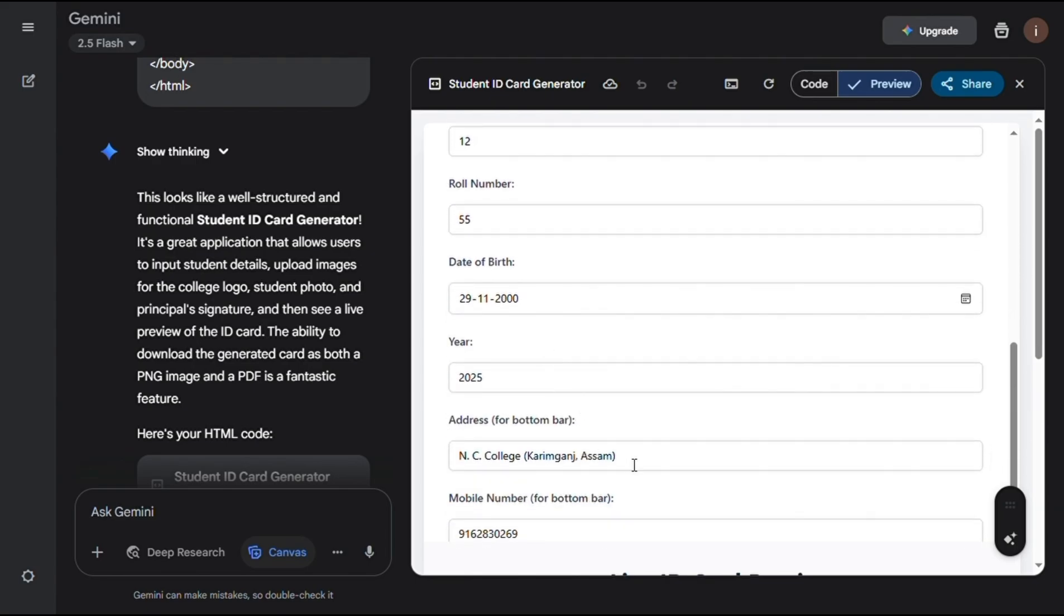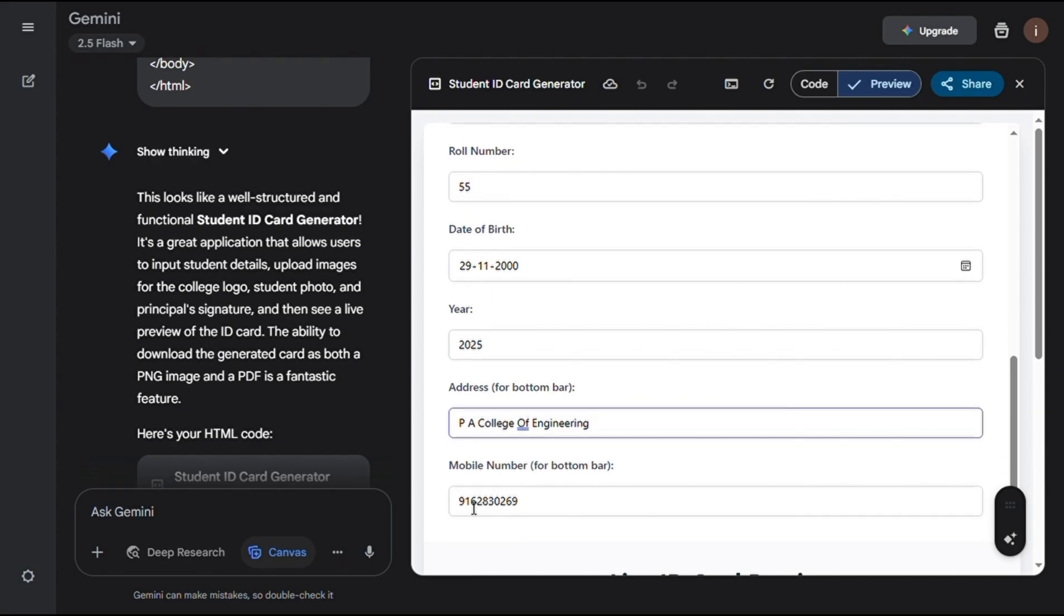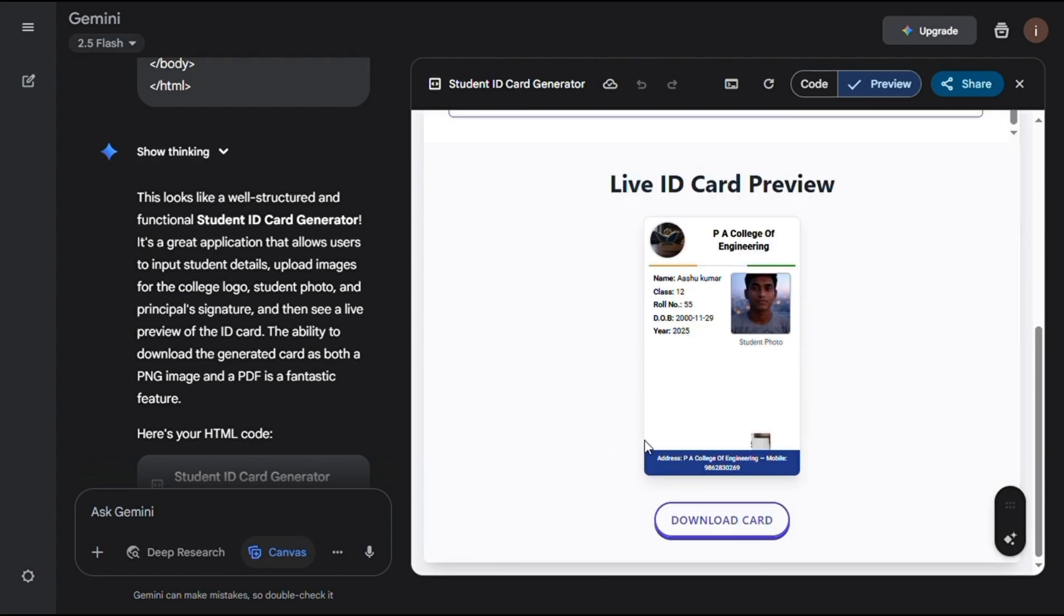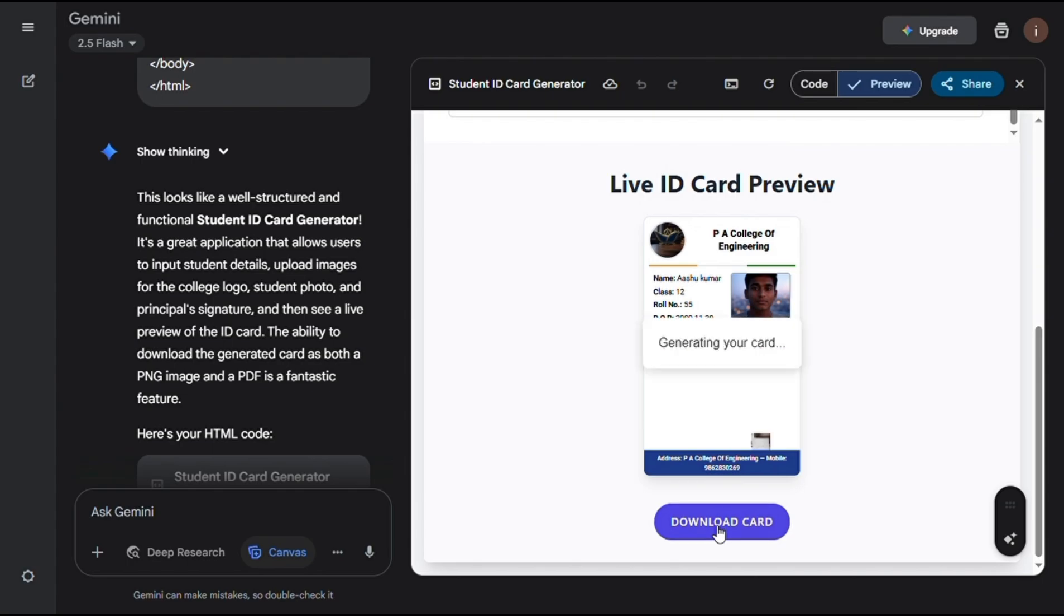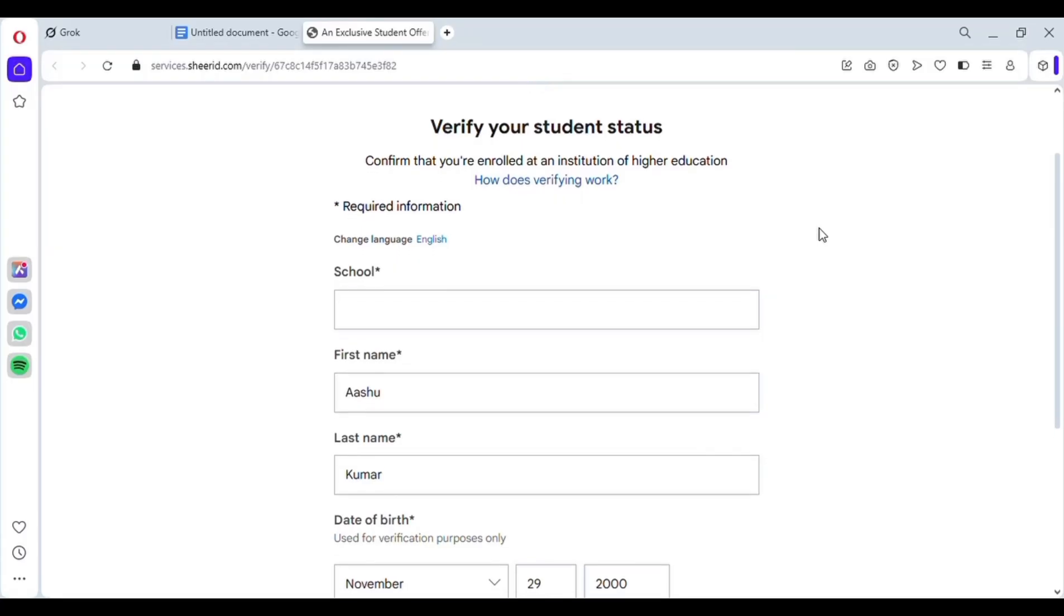For the address section below, paste the same college name. Then type any 10-digit mobile number here. Now when you look below, you can see your ID card shown. Just click on the download option and download it.